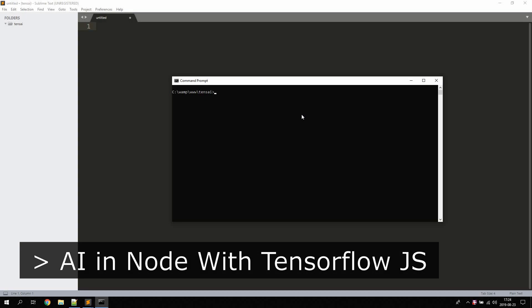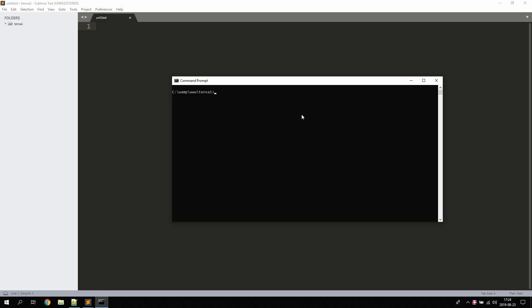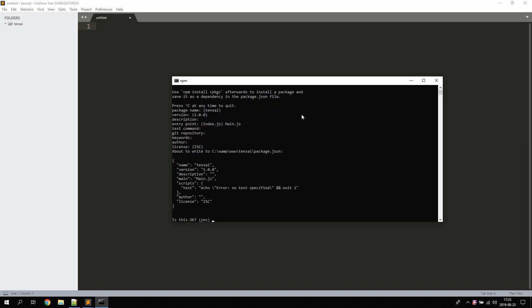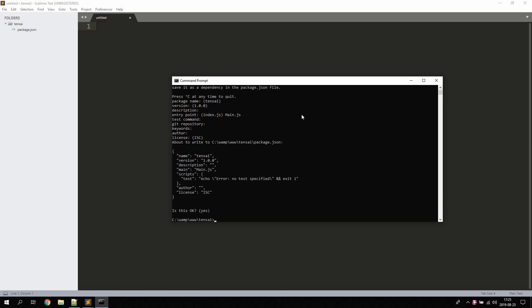In this tutorial we're going to take a look at creating a simple AI with TensorFlow for Node.js. We will create a simple sequential model just to get started. First we're going to initialize a new Node project with npm init, set the entry point to main.js, and press enter for the rest.